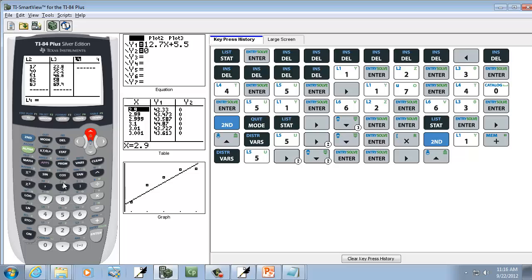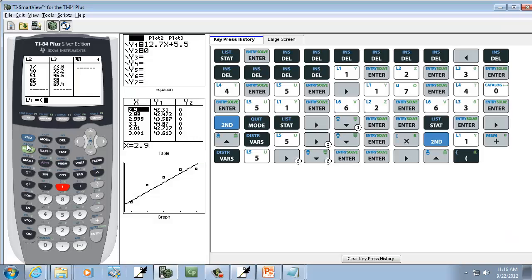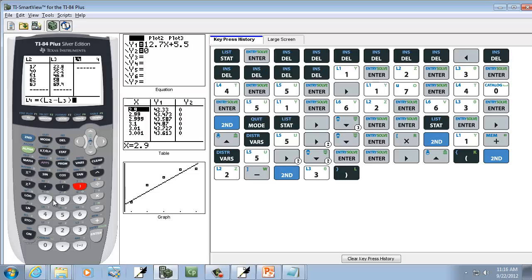So I'll do a beginning parenthesis, and you have to have L4 highlighted before you do this. So I'll do beginning parenthesis, what did I say? L2. So I'll do 2nd, 2, minus 2nd, 3, closing parenthesis, and then the X squared button. And then press Enter.